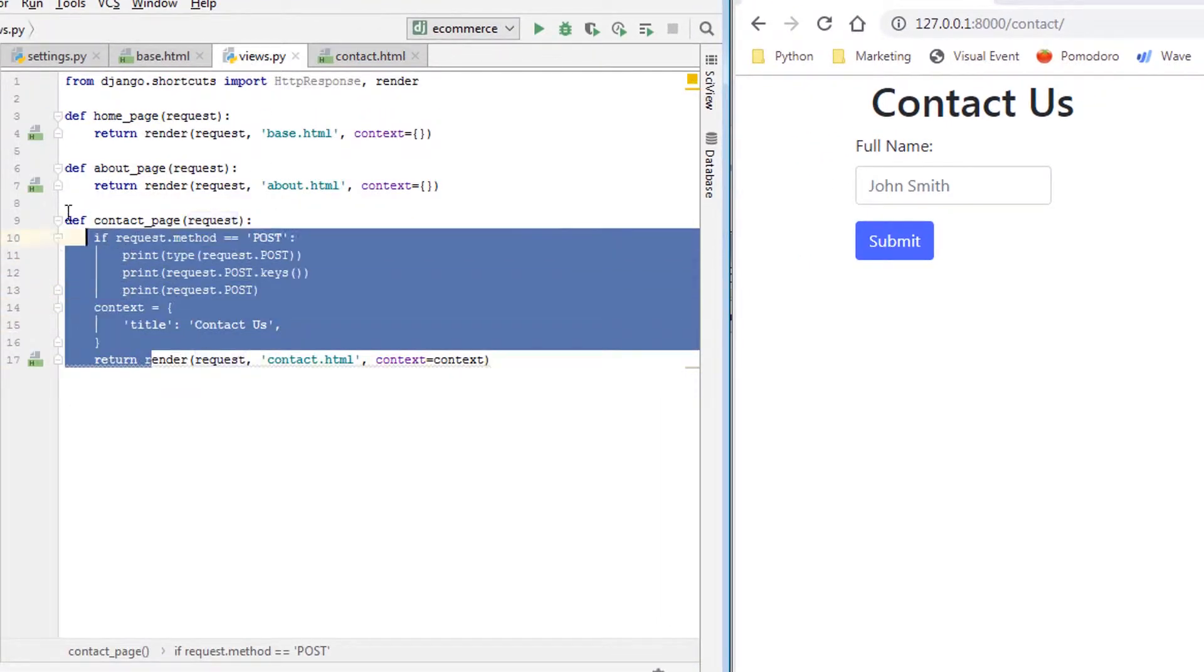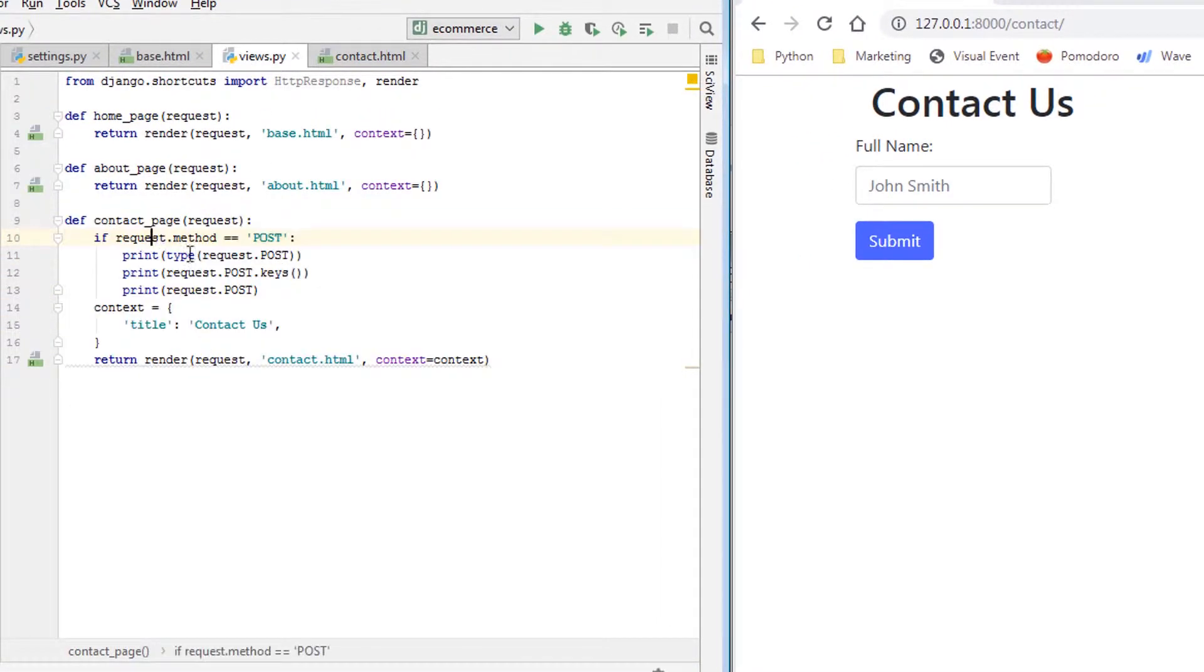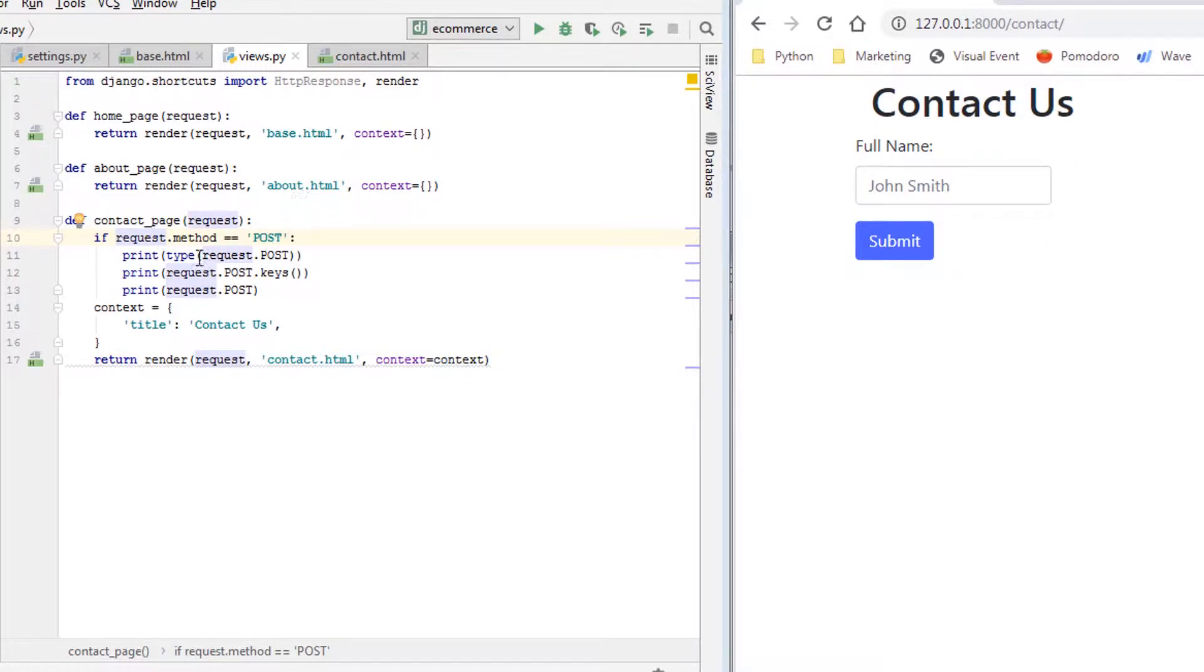We have this view here. It's on the contact page. On the contact page we have this contact form. Very simple.